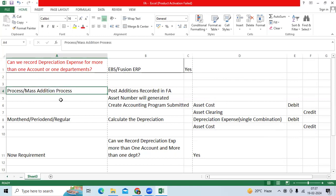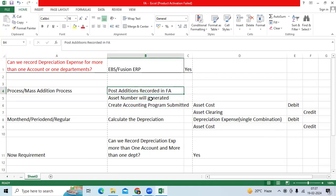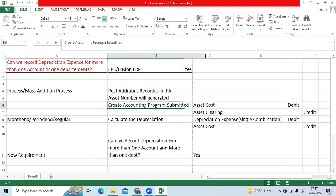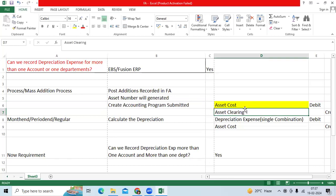We will do the mass addition in the FA application. We will bring the asset lines from AP, prepare the mass addition, post the mass addition, and then do create accounting. When we create the asset, the asset cost will be debited and the FA asset clearing account will be credited. Both accounts are controlled by the asset category setup.